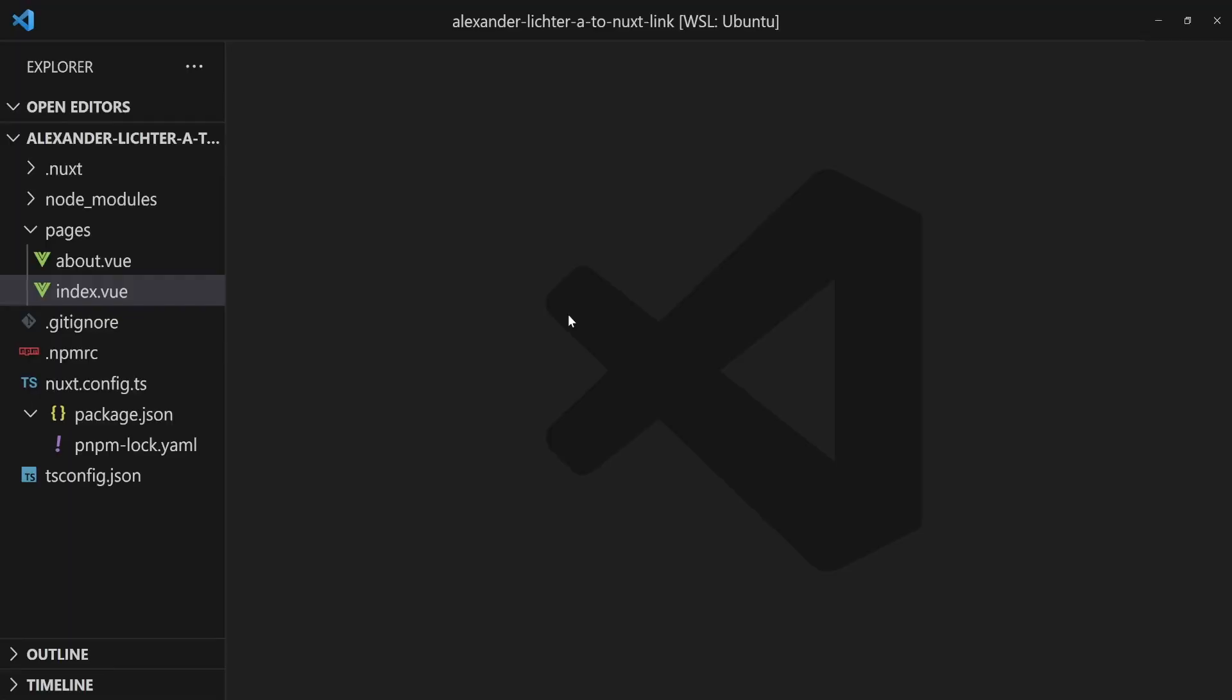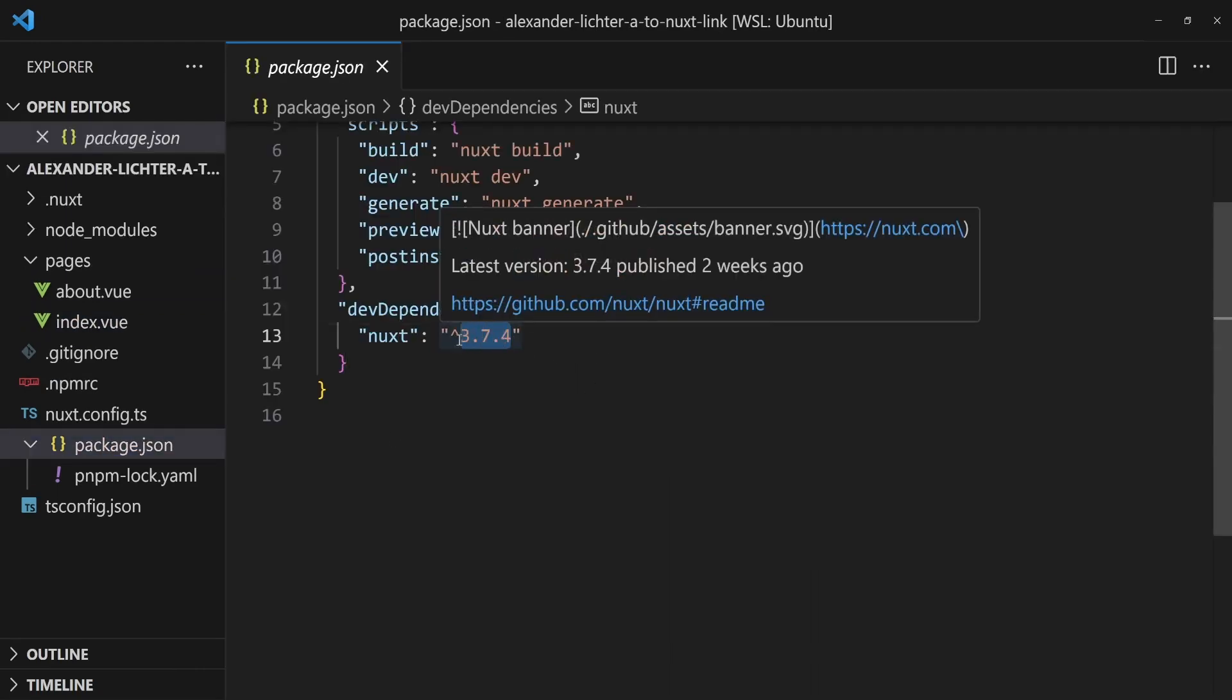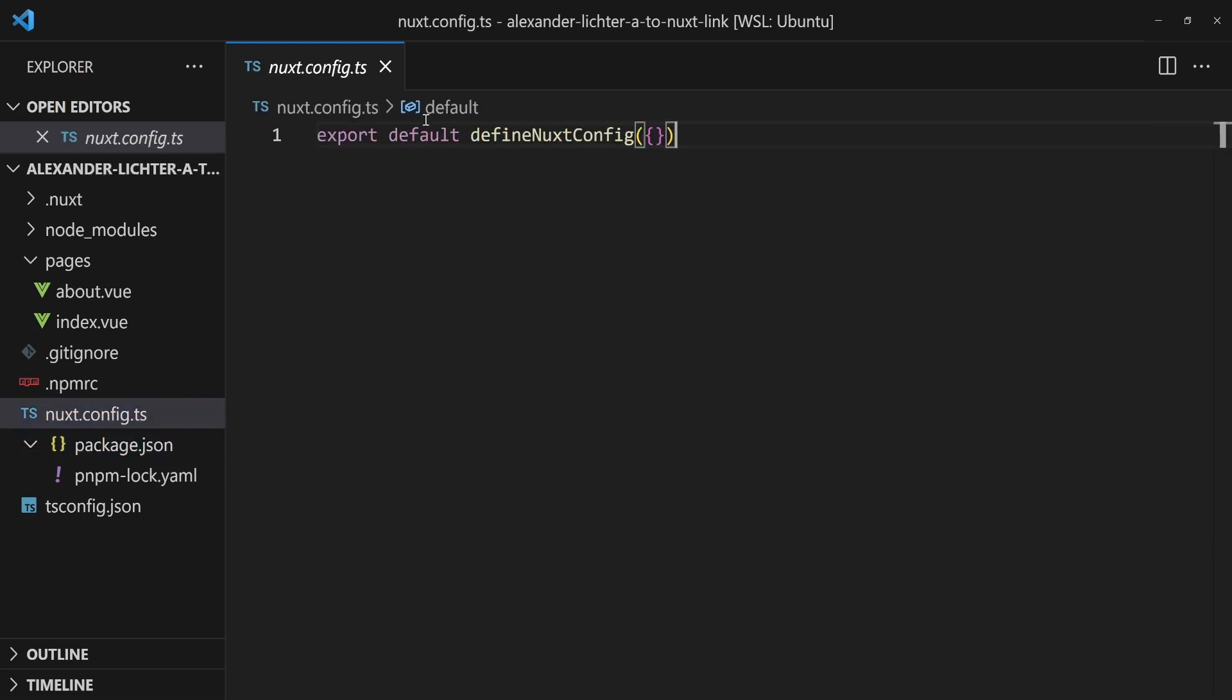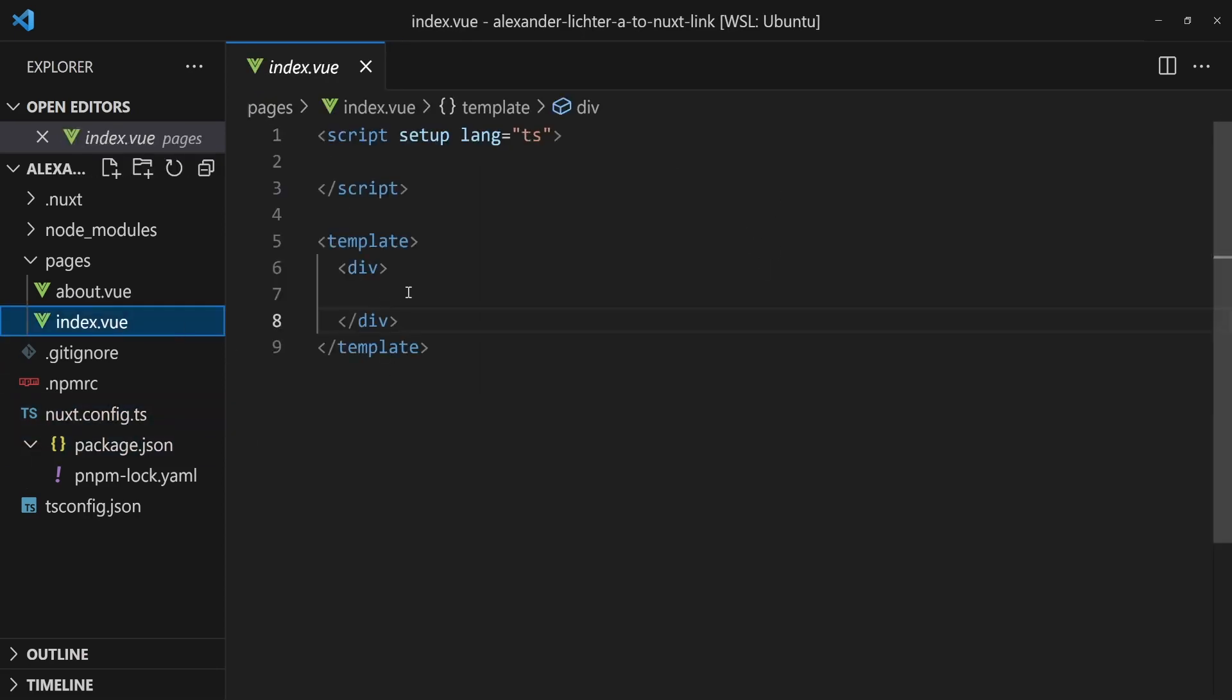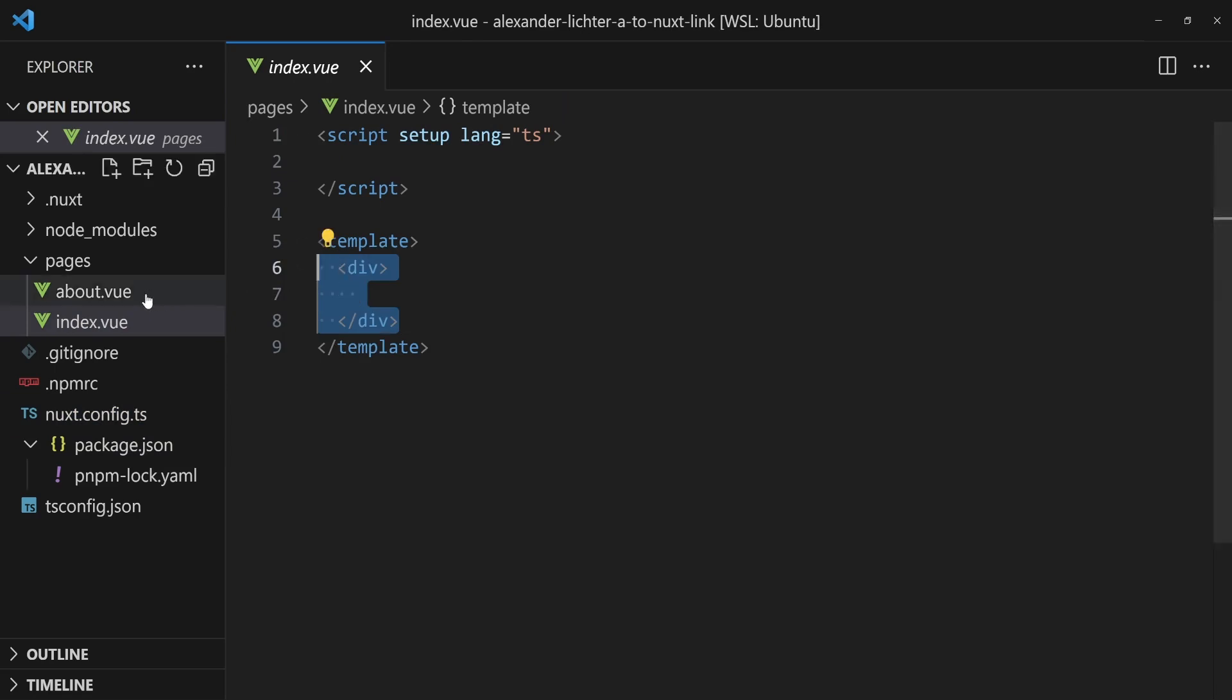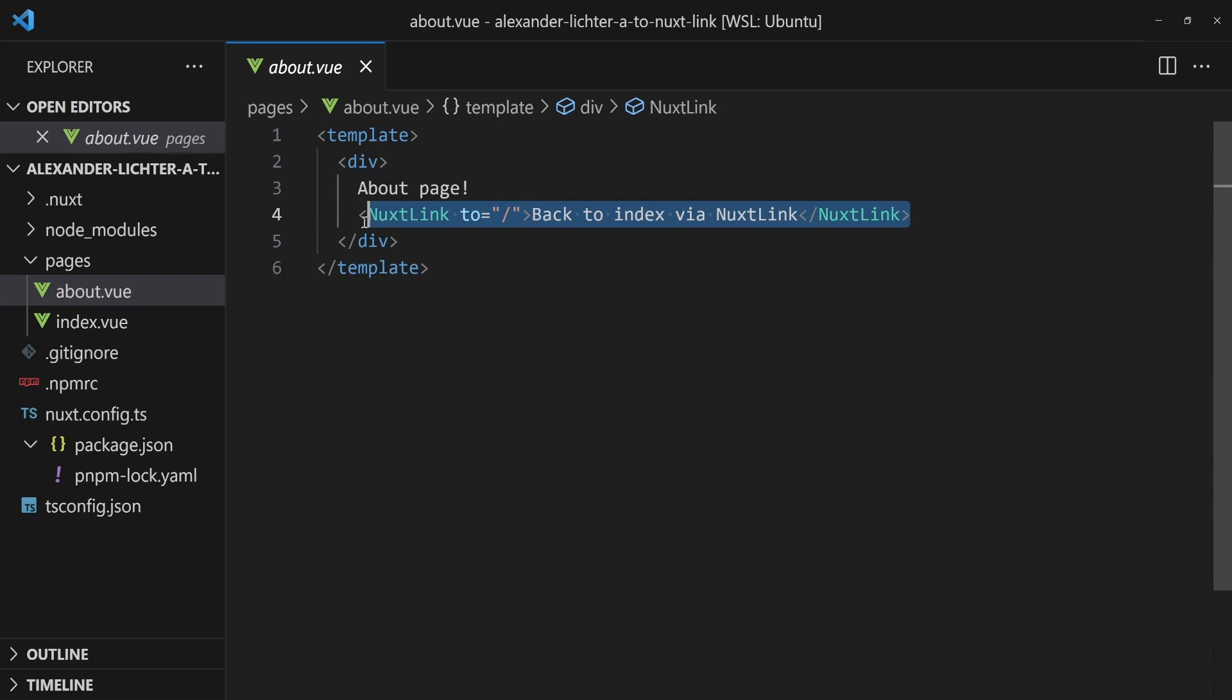We have a plain Nuxt project, nothing on there. We use version 3.7.4 which is the latest version at the time of recording. We have an empty Nuxt config and just an almost empty index page, except that little div here, and an about page just saying that it is an about page and a link back to the index through a Nuxt link.